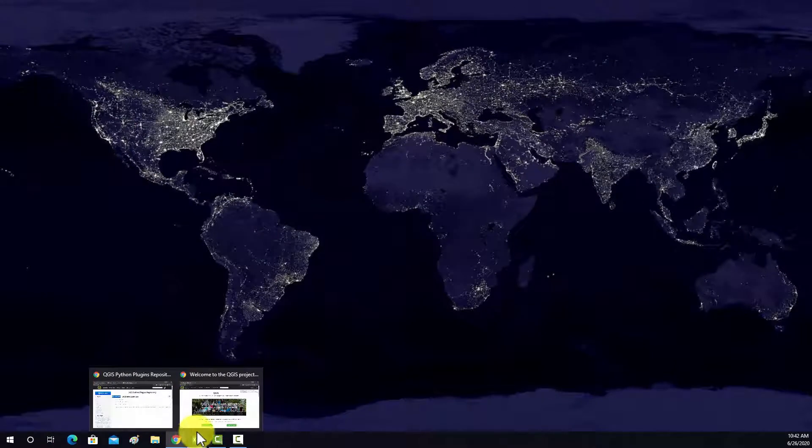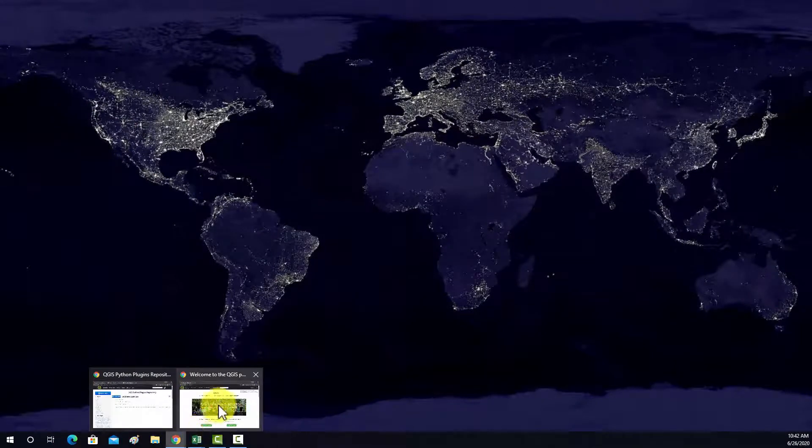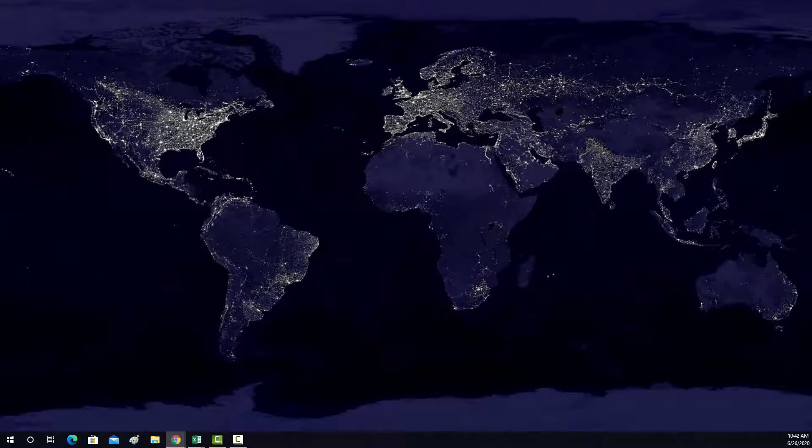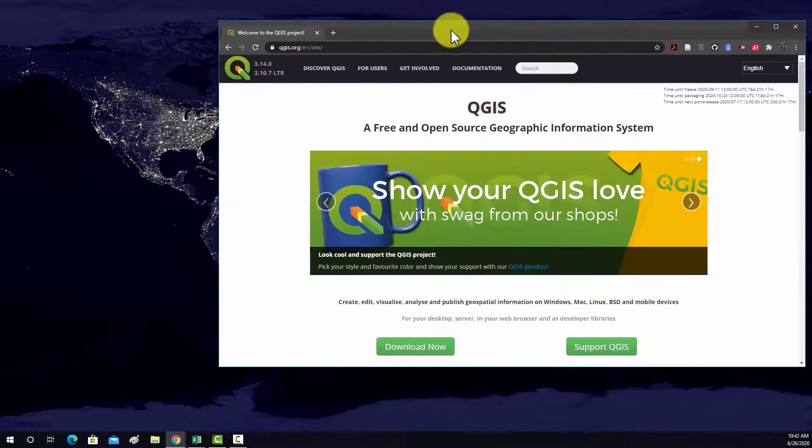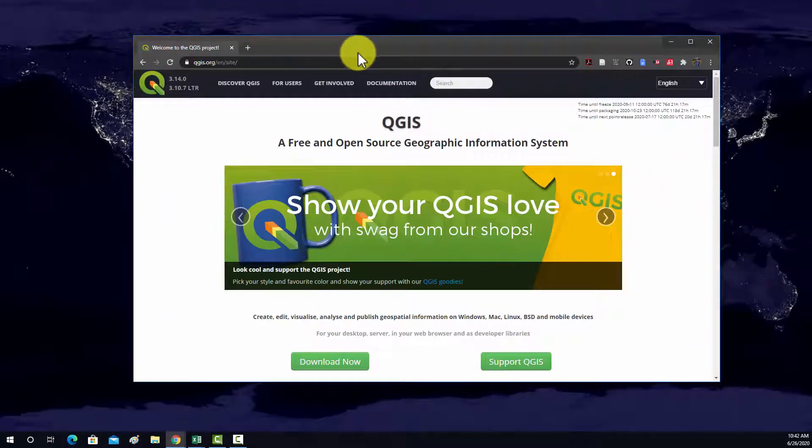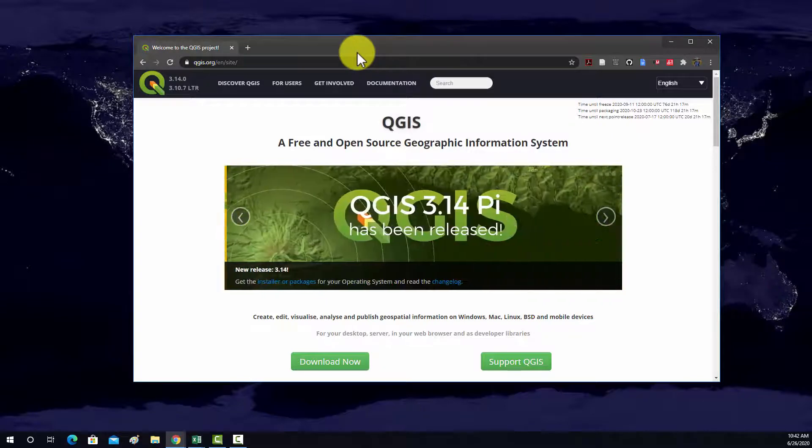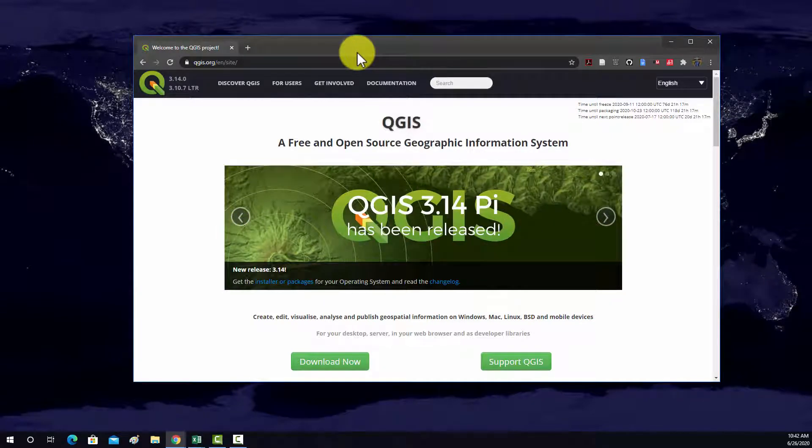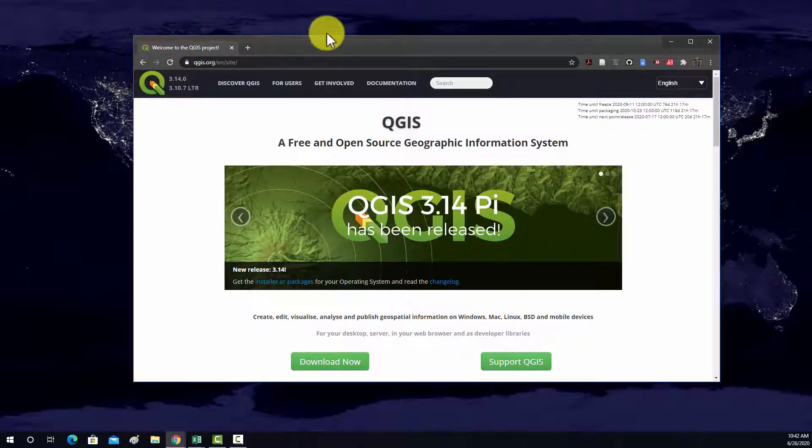All right, so welcome to the set of videos related to the use of QGIS, which is an open source geospatial software package for doing a wide variety of analyses and just working with spatial data in general.